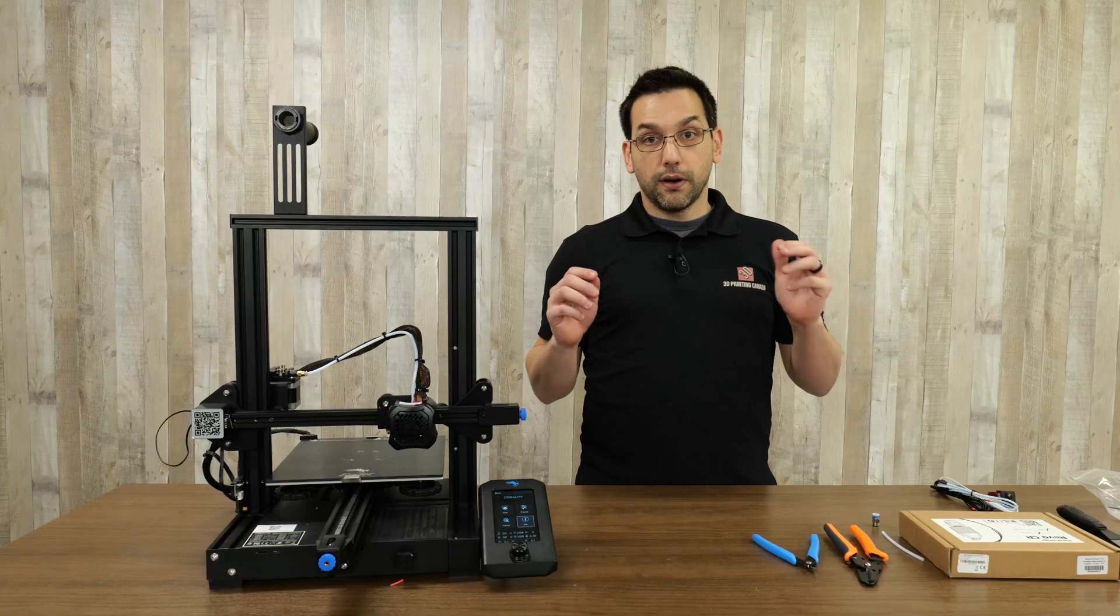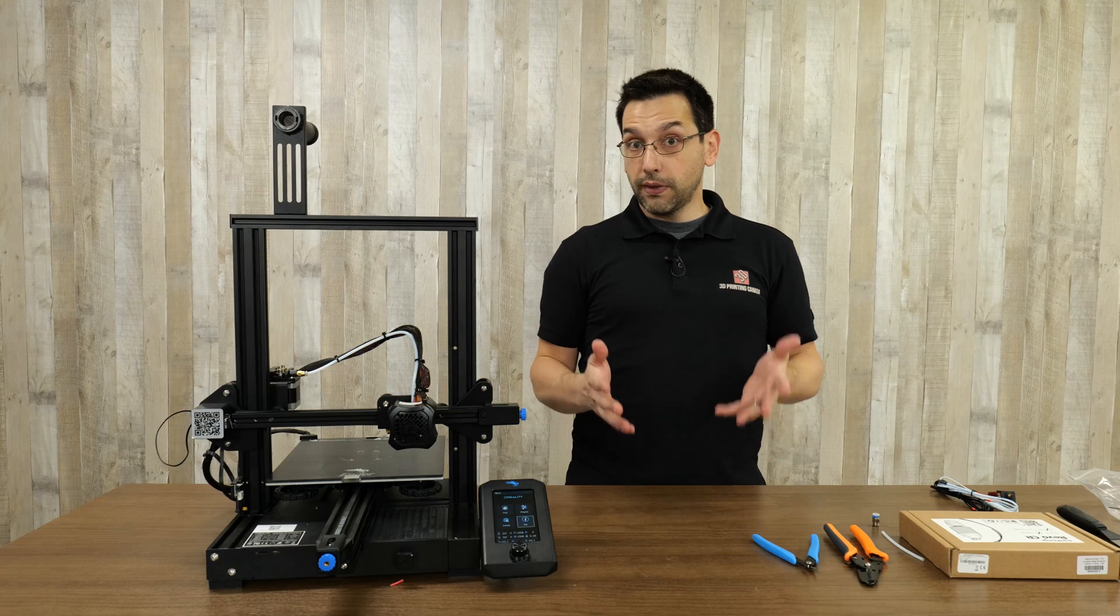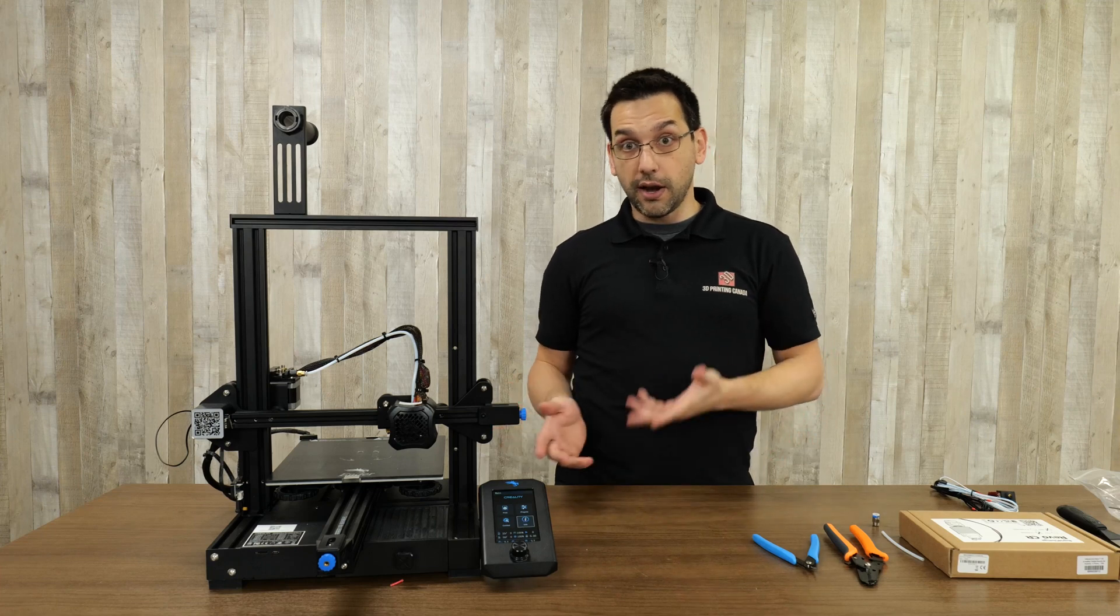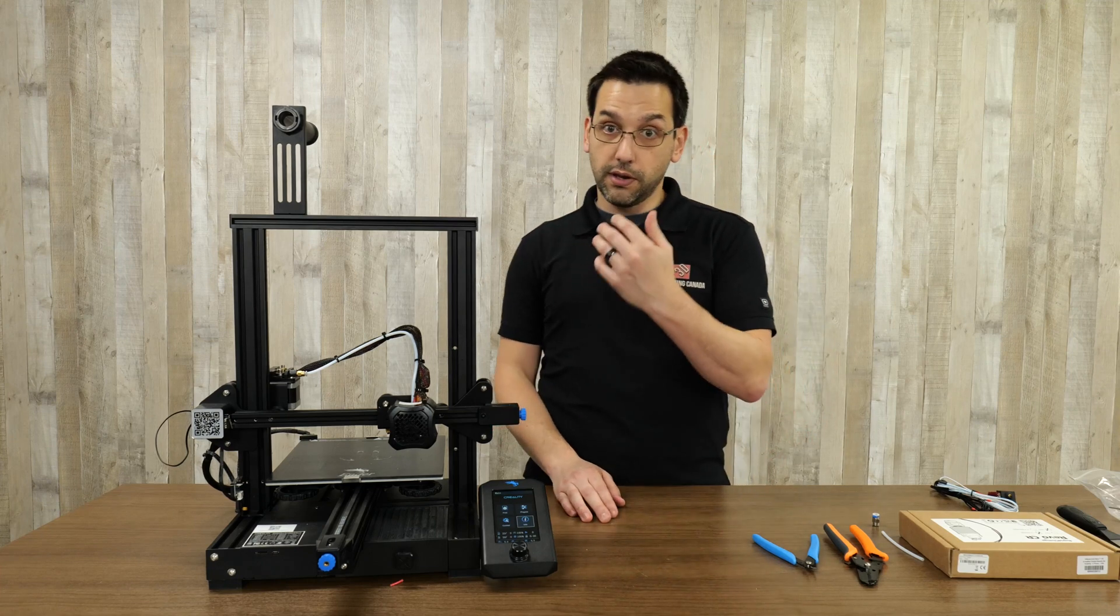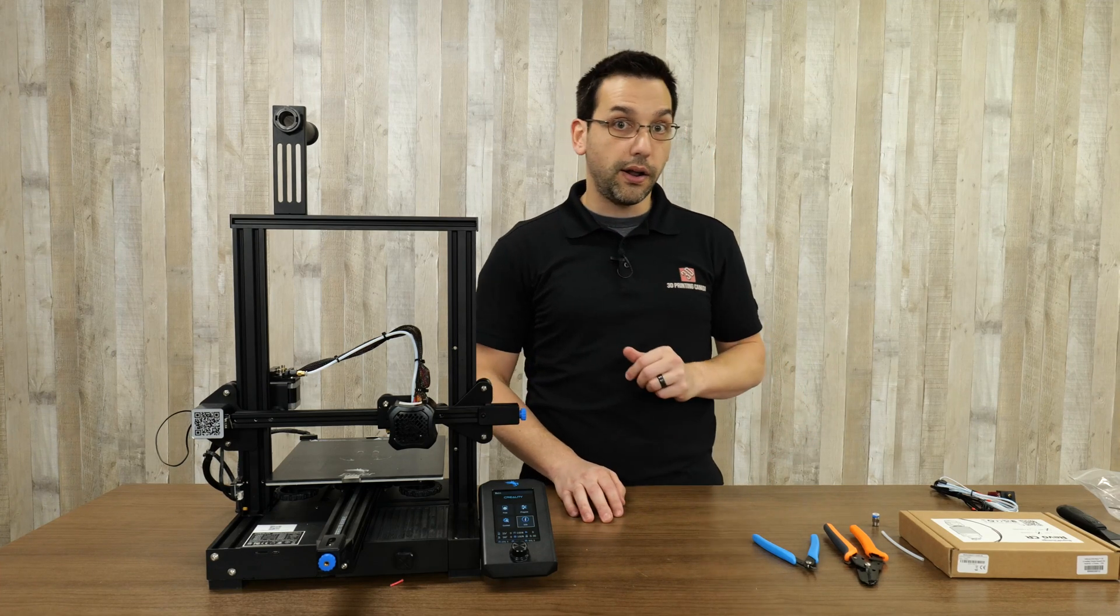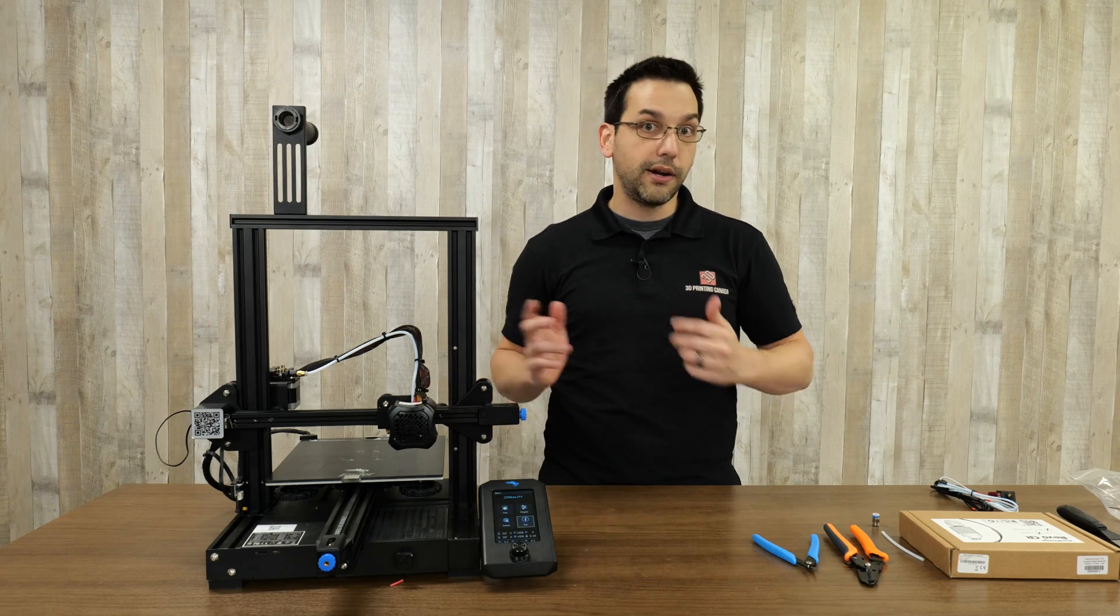Hopefully you found that useful, and now even you can make use of the new Revo hot ends on your Creality printer.